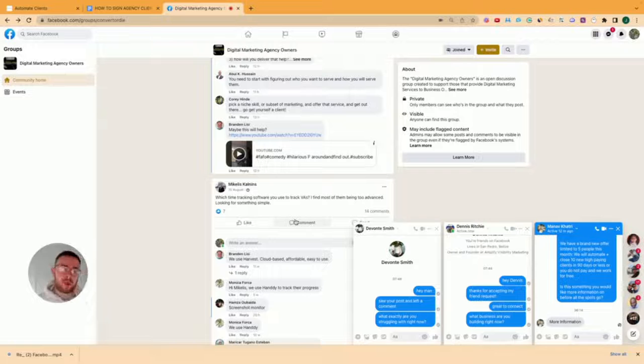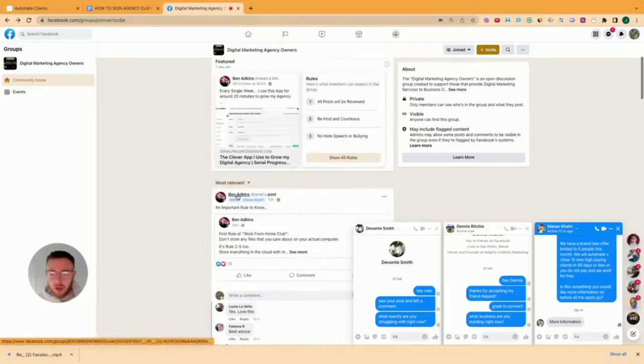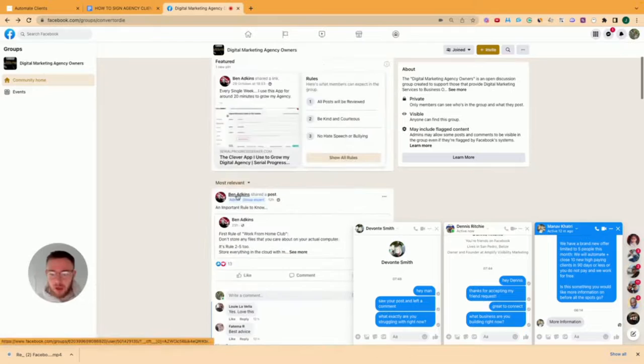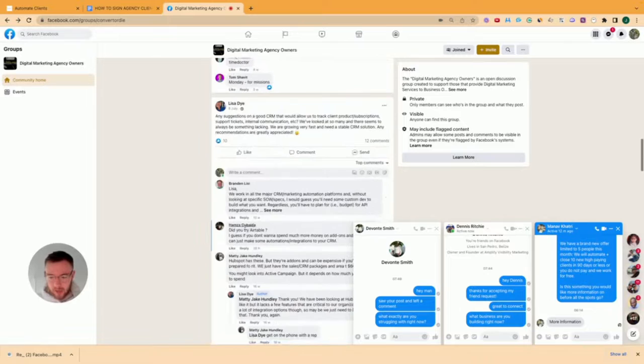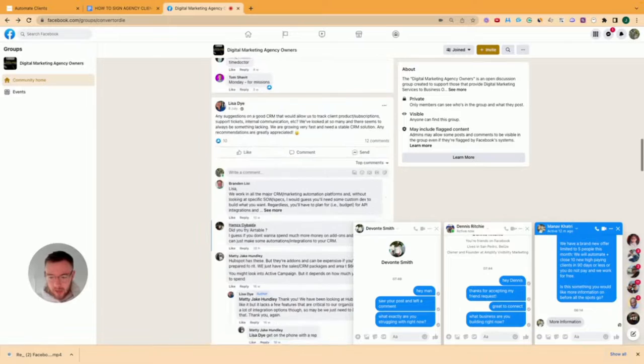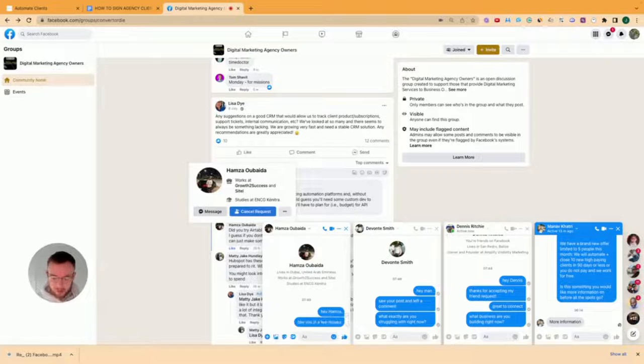So again, you don't have to just answer comments and reply like that. What you can do is leverage the commenters. So the people that are already posting, liking, engaging on these posts, these are people that are active inside the community. So again, you look here 20 hours ago, right? So Hamza, I can add Hamza, like as common, and I can say, hey Hamza, saw you in a few groups? What is it for you building an agency too?